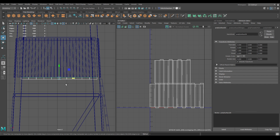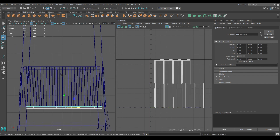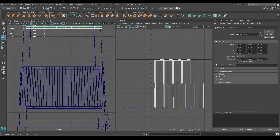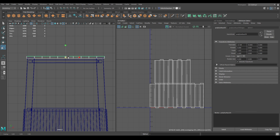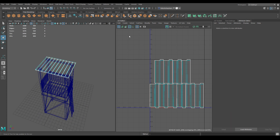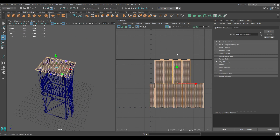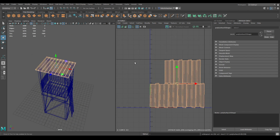Select it again, press Ctrl+D and create a duplicate, and place it on the top of the tower. Press R and scale it a little bit. Now go to UV shell, select all of them and unfold one more time, then use Layout.